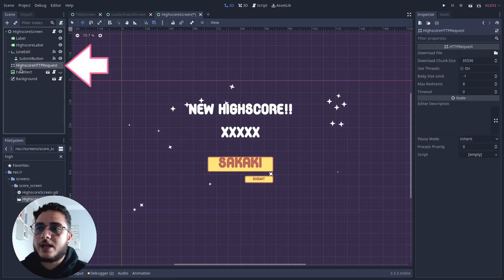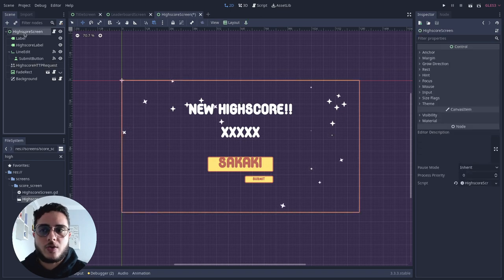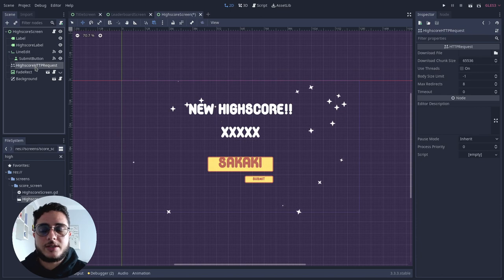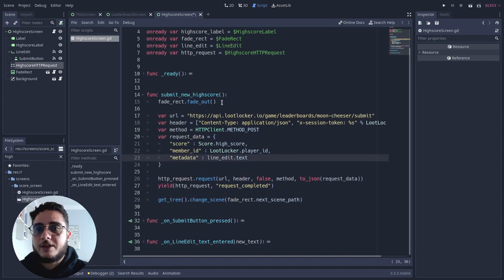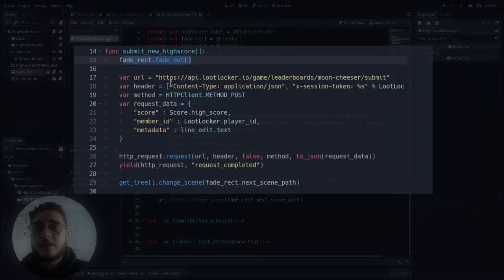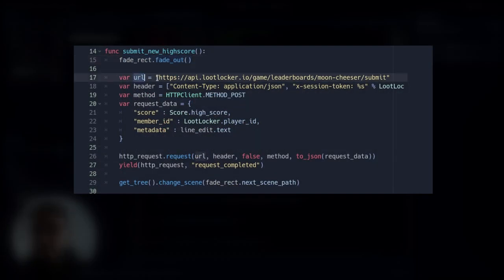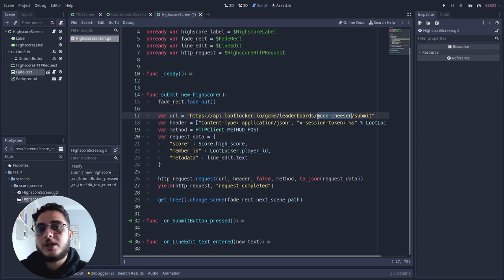You can see that we have here the high score HTTP request node, which is what this high score screen uses to make the actual HTTP request — the API call. The first thing it does is fade out the fade rect. Then the important part: we have this URL. You can see it is what we saw previously, and I'm using the name of the game which is actually a key I use for my leaderboard — the custom key. So instead of the leaderboard ID, I'm using a leaderboard key, but you can use your leaderboard ID instead.